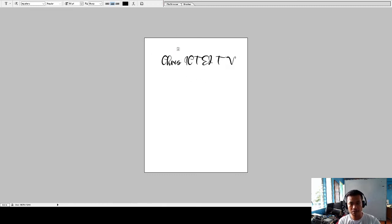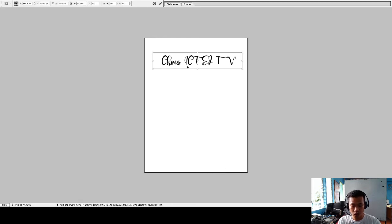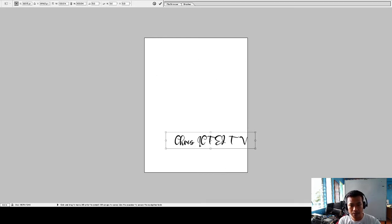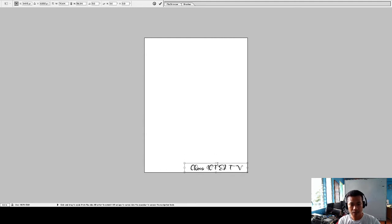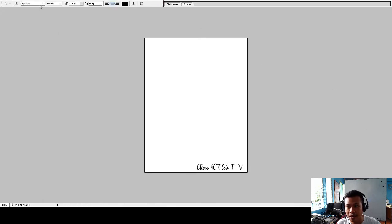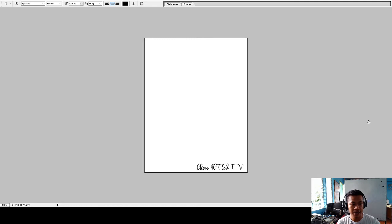If you want to move or adjust the text position, click Ctrl+T. Ctrl+T is the Transform tool, so you can move it to where you want it to be placed.